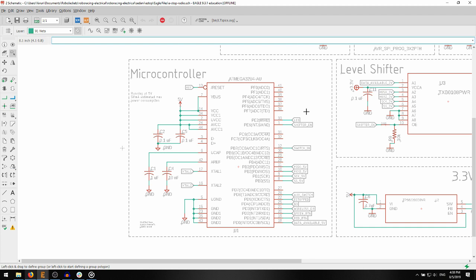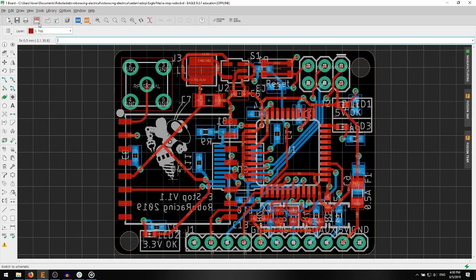While the schematic represents connections between various components on the circuit, the board layout represents physical location of components on the board, as well as the copper that actually connects them. By pressing the switch to BRD button, you can switch from the schematic view to the board view.